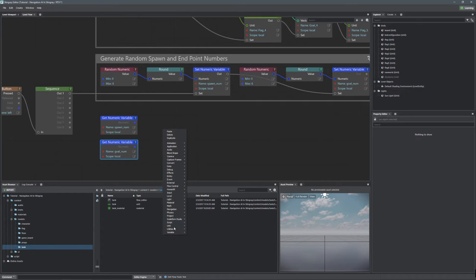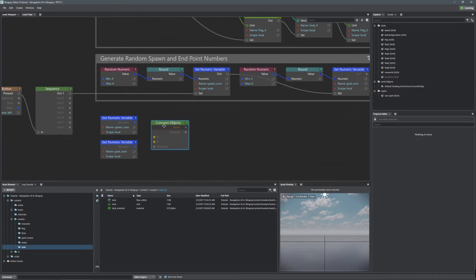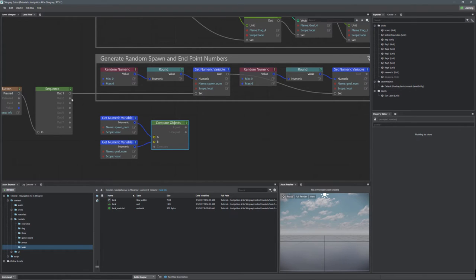We want to make sure the two numbers are not equal. Go to Flow Control > Compare Objects. This lets us check if they are equal: if they're equal the execution travels through the 'equal' output; if they're unequal, we don't need to do anything — the 'unequal' output stays unconnected. Anytime they are equal, execution will travel through the equal path.